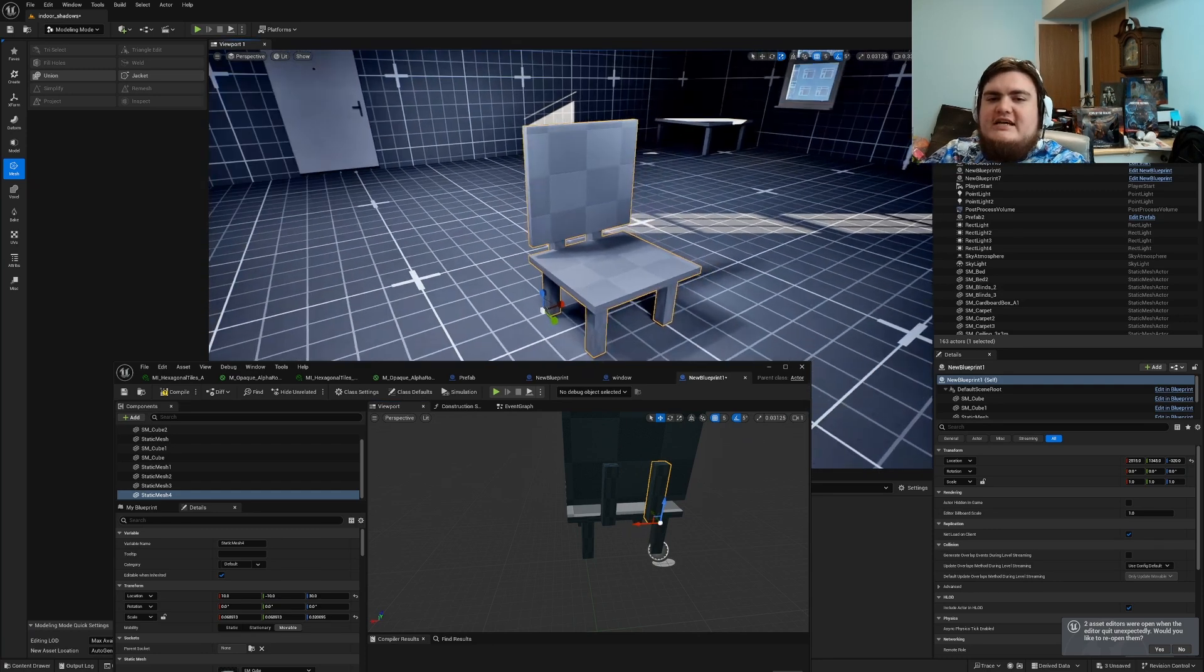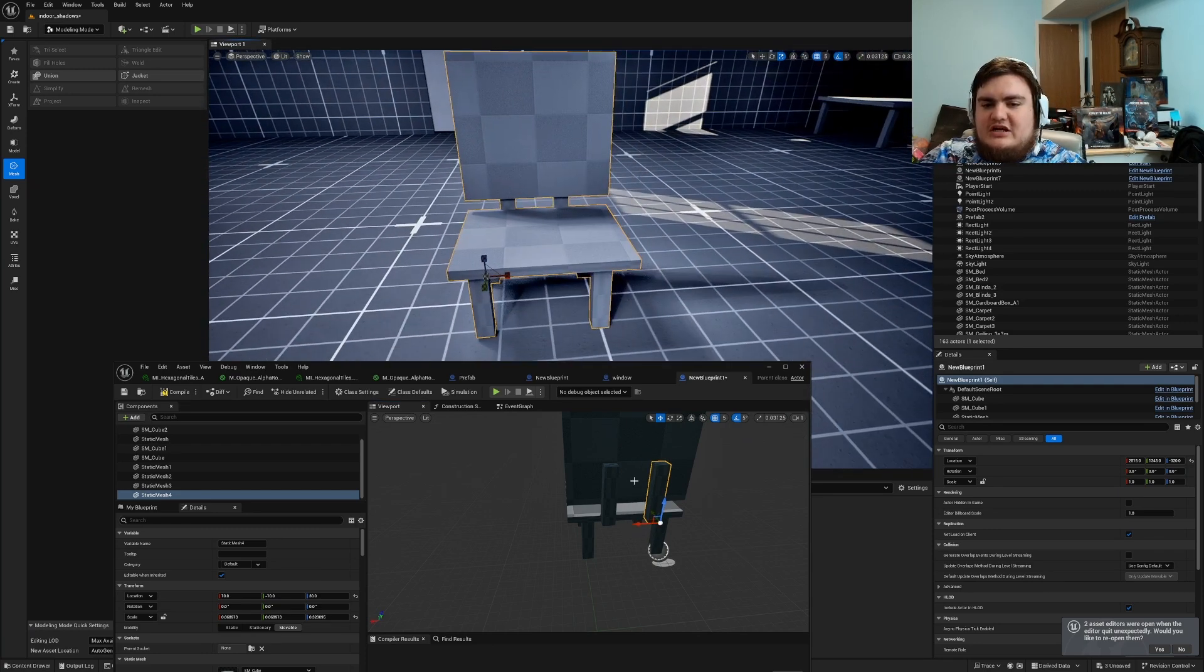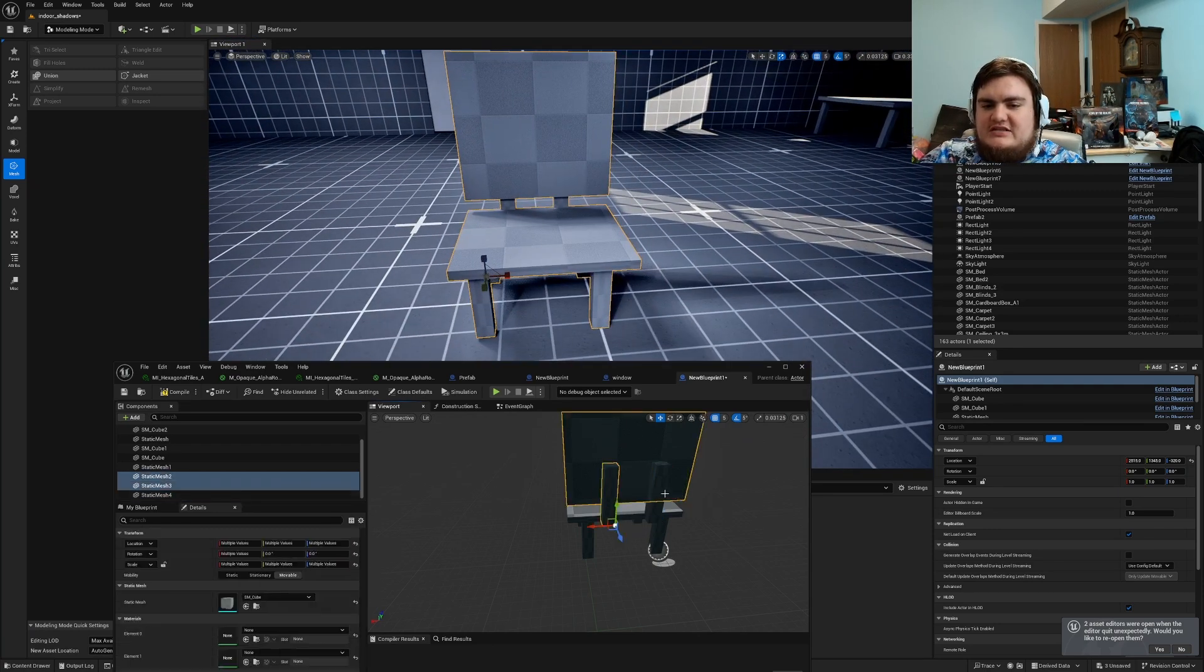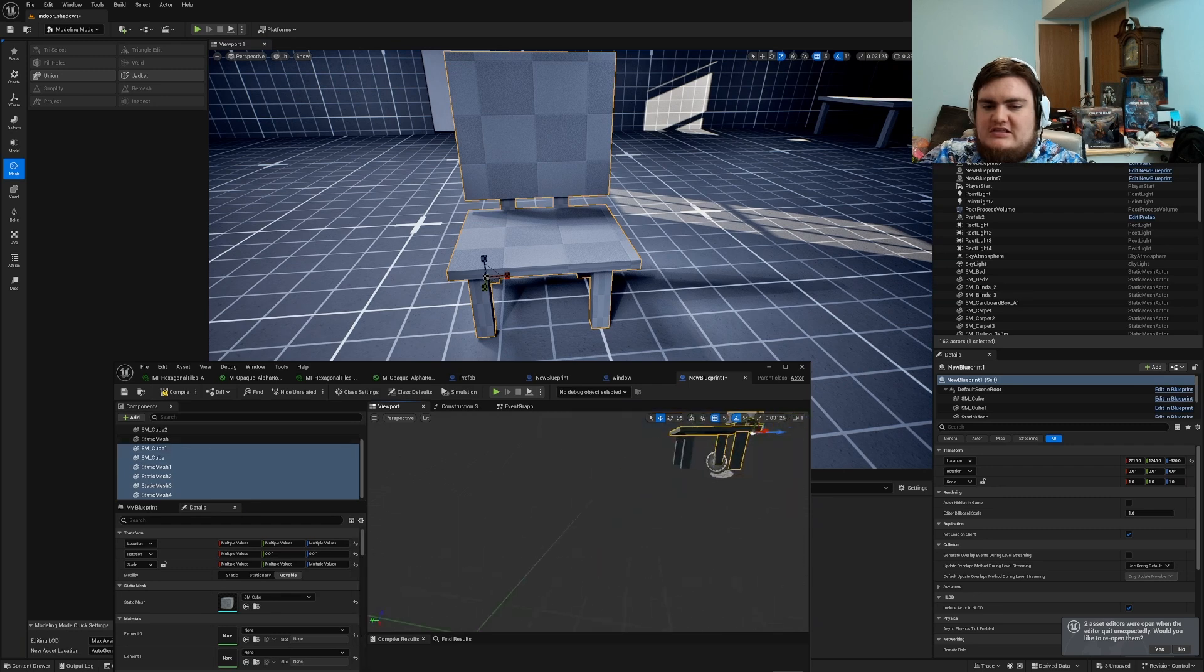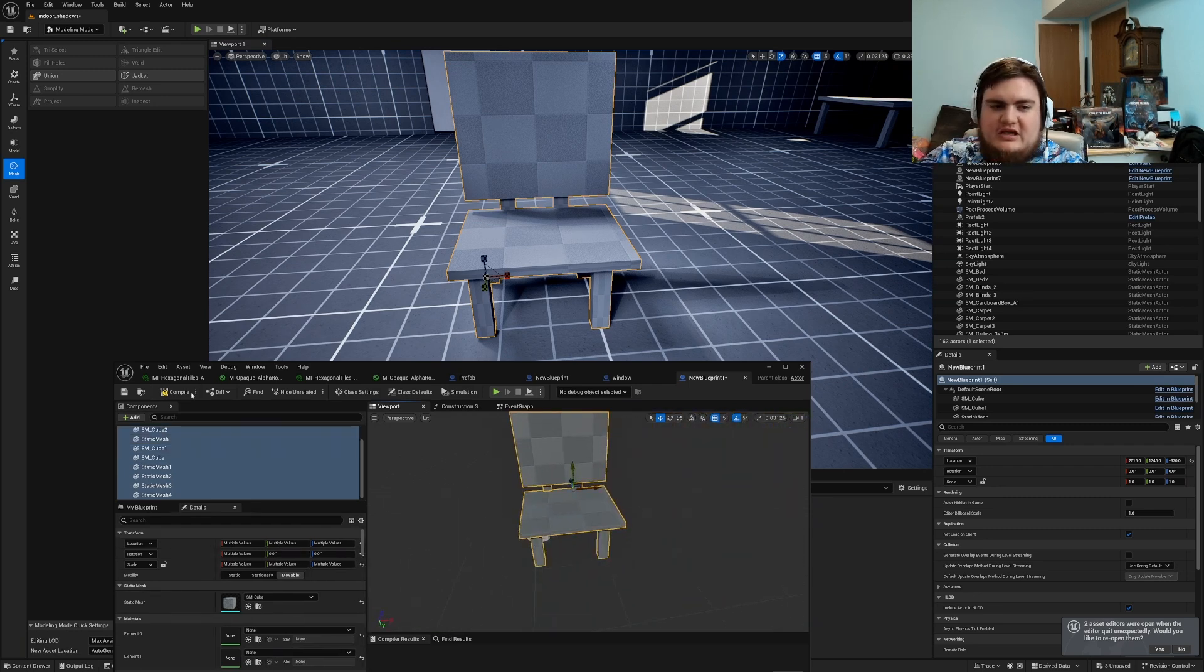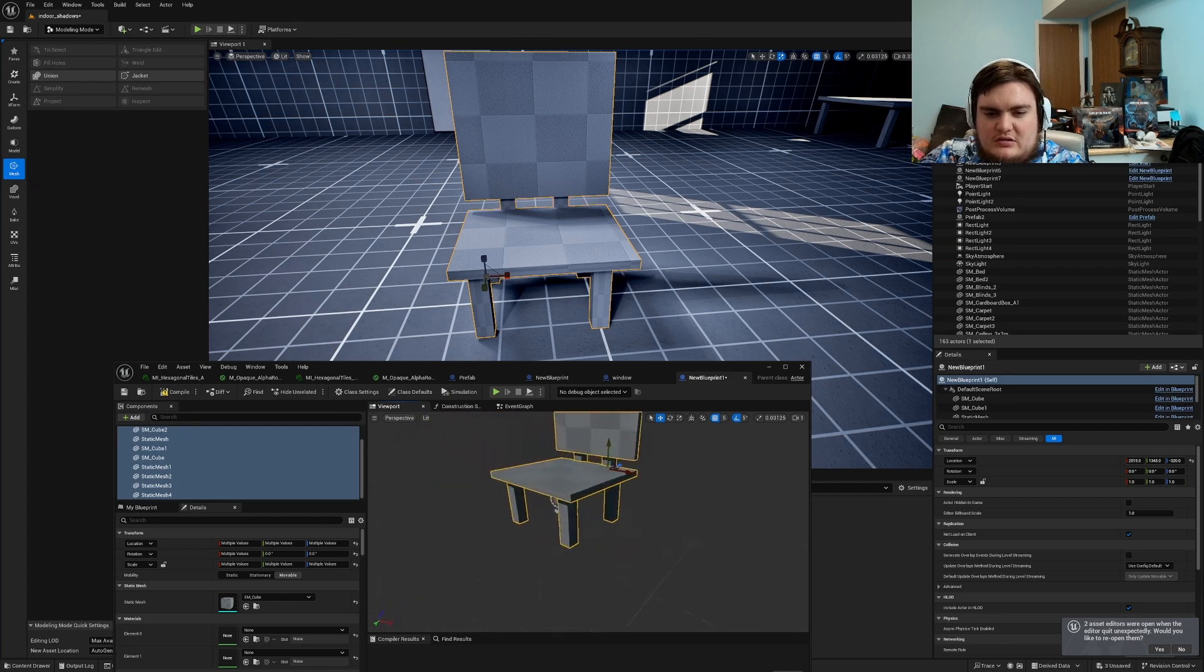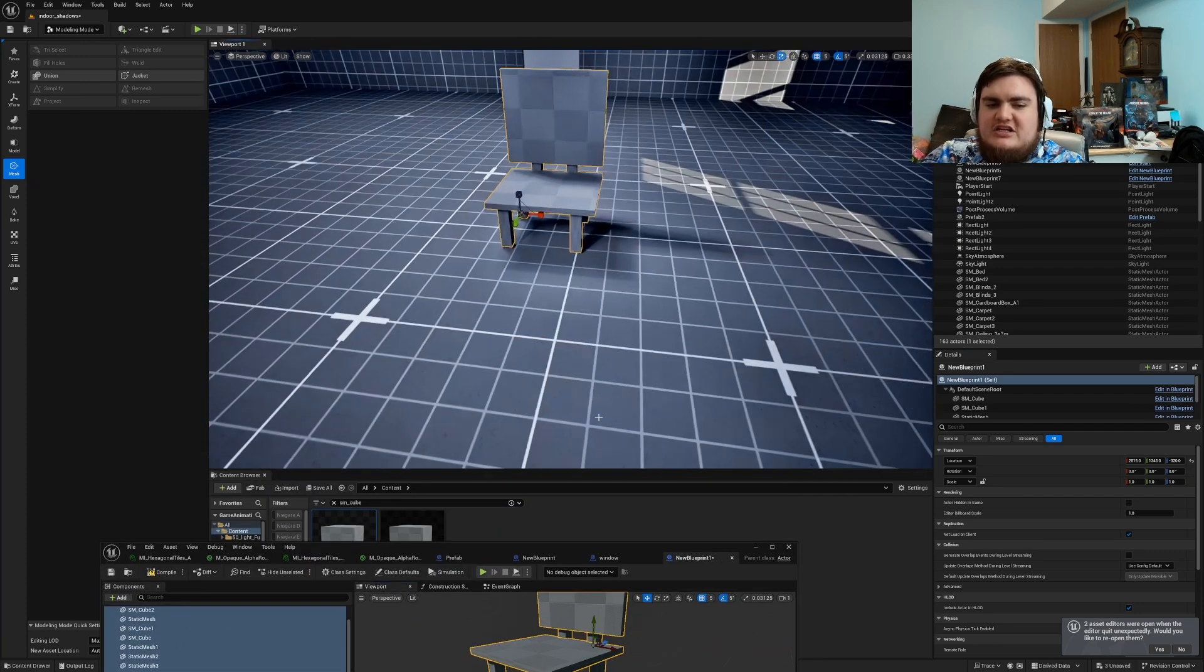So I decided to go a little different and I built a little chair using tons of little cubes. This will be a good example of making a prefab for a blockout.